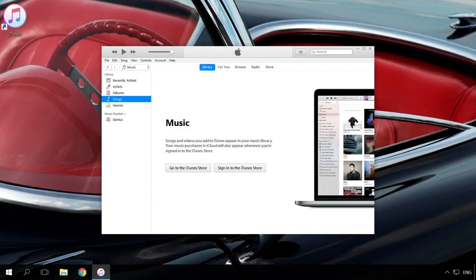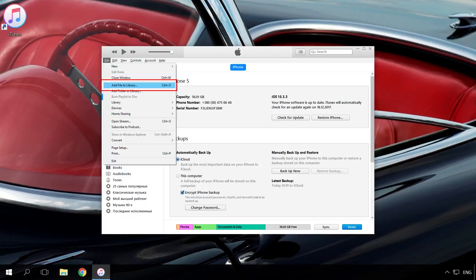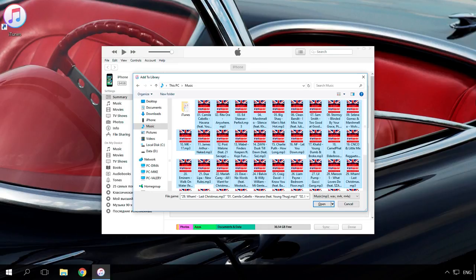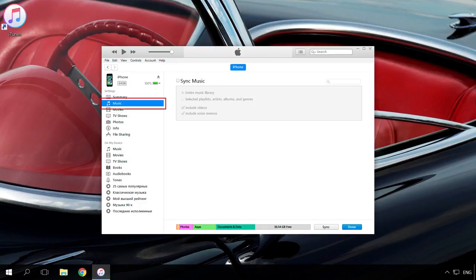Connect iPhone, iPad or iPod to the computer with a USB cable. Then select the mobile device in the iTunes window on your computer. Go to the menu File, Add File or Folder to Library. Select the file or folder and add it to iTunes. Go to Music or Movies section, depending on what files you are downloading.